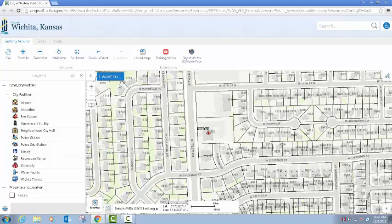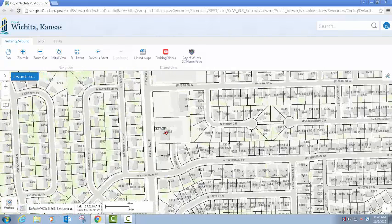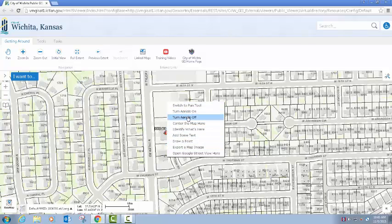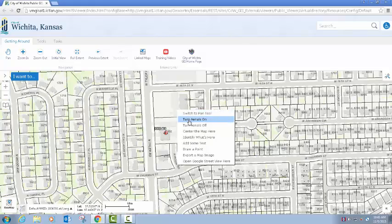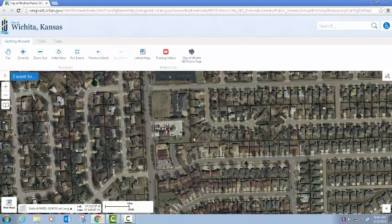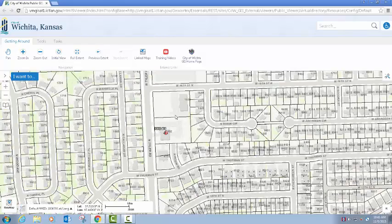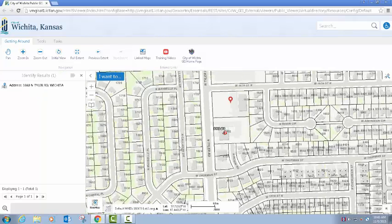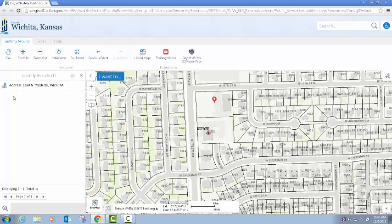The right-click menu is the same as it was in the previous viewer. If I just right-click on my map I have access to various tools and capabilities. I can turn my aerials on from this menu item and turn them off — this is just right-clicking.